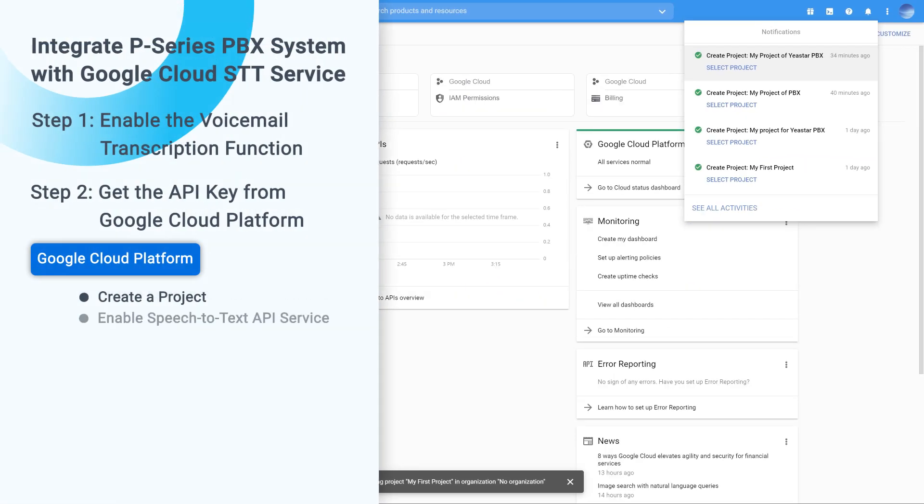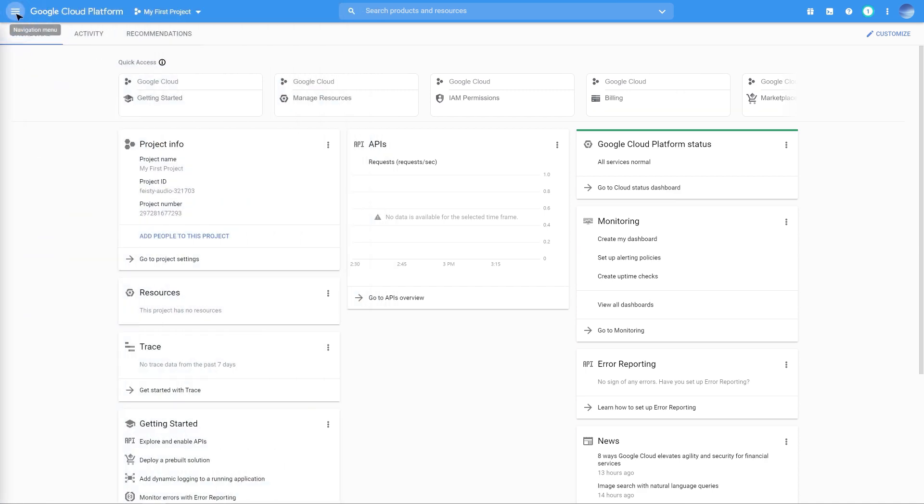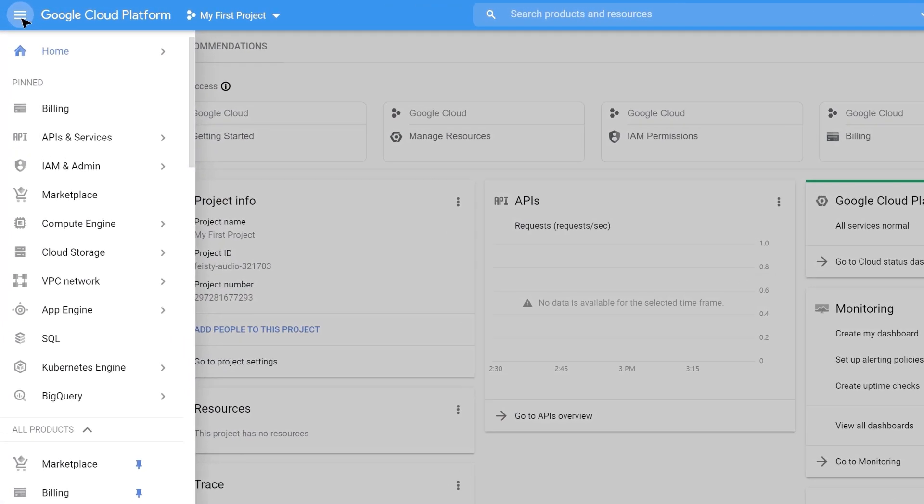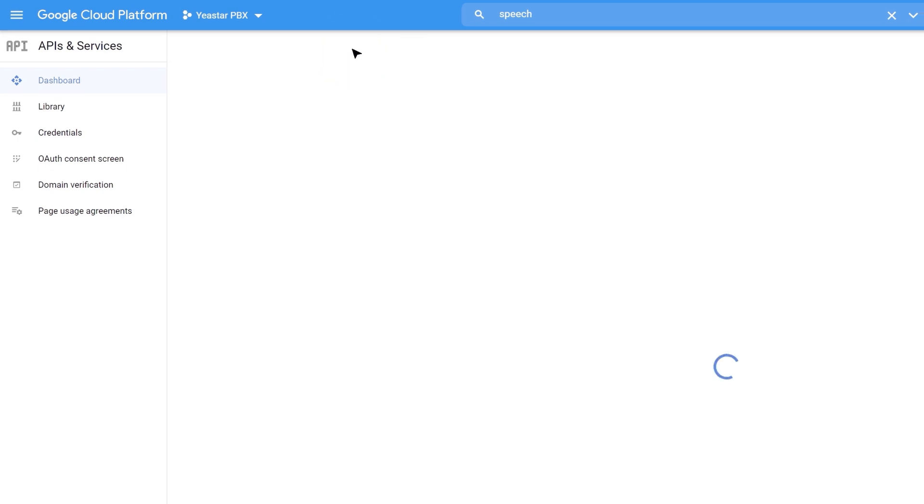Then we can get into this project and enable the API interface for it. Click to get into the navigation menu and find API and services, and enter dashboard. In the top sidebar, click on Enable APIs and Services.